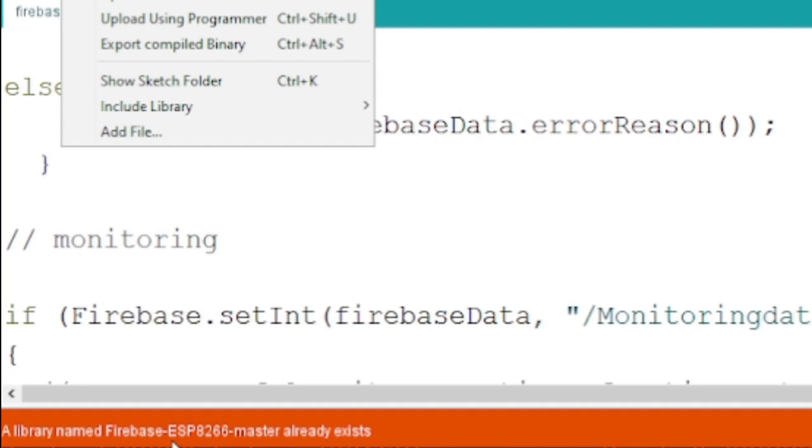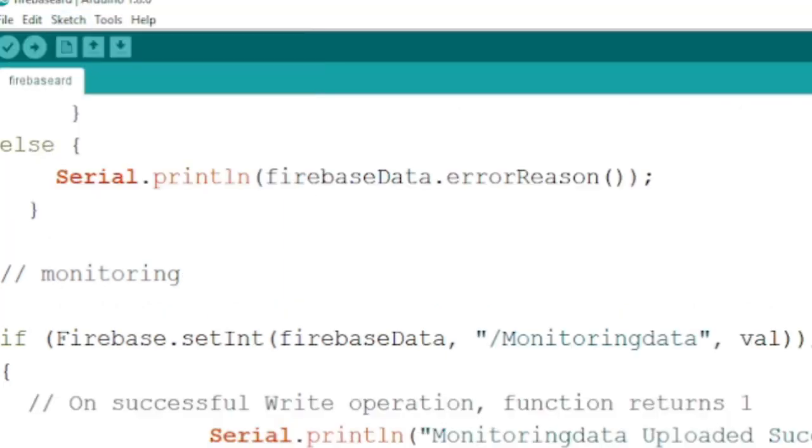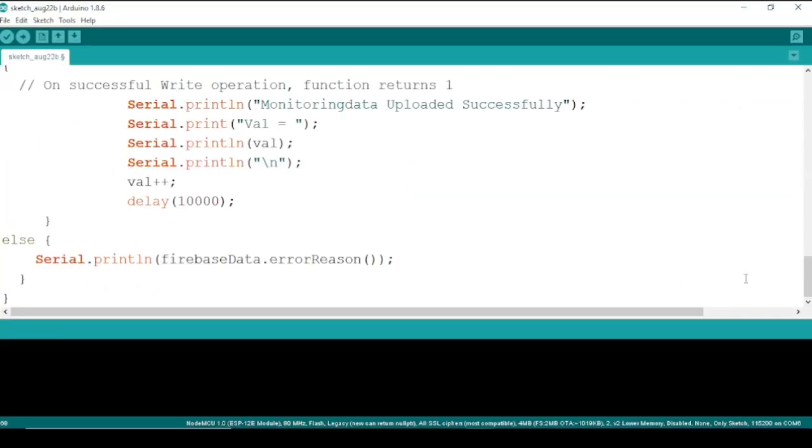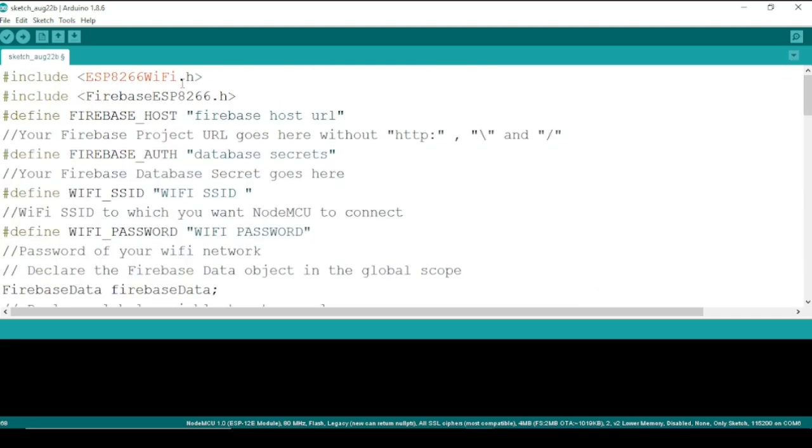When I tried to add the library, it displays a message which says library already exists. This is because I have already added the library before.